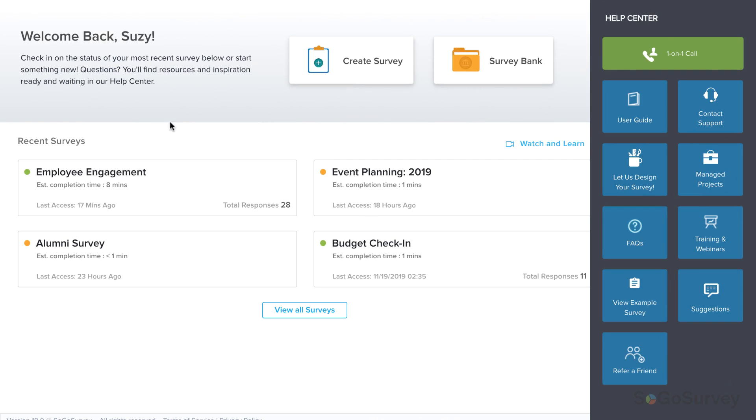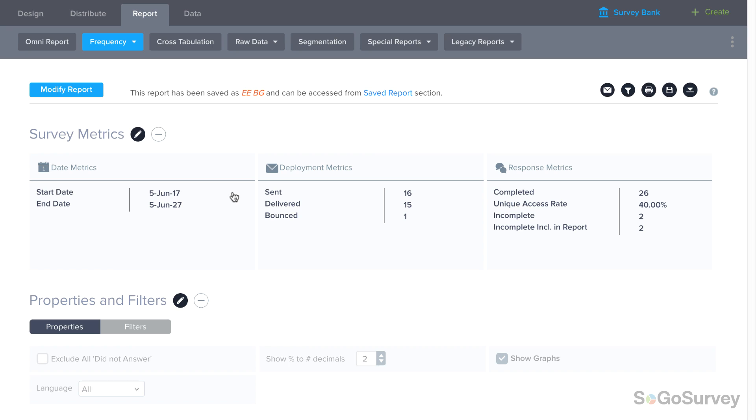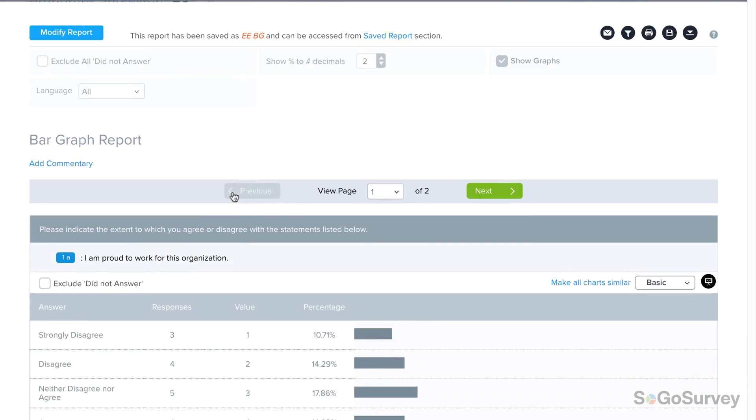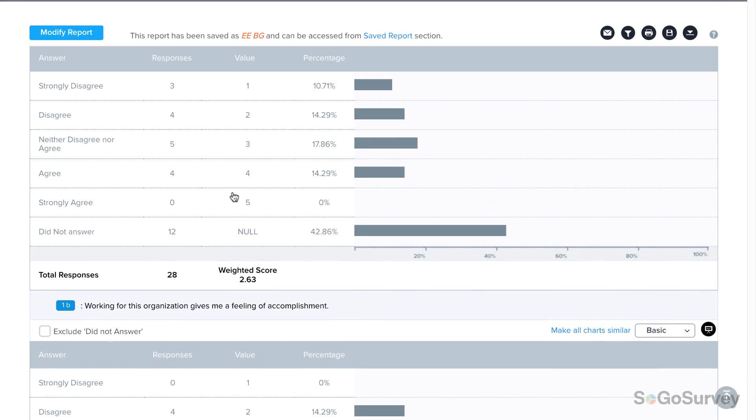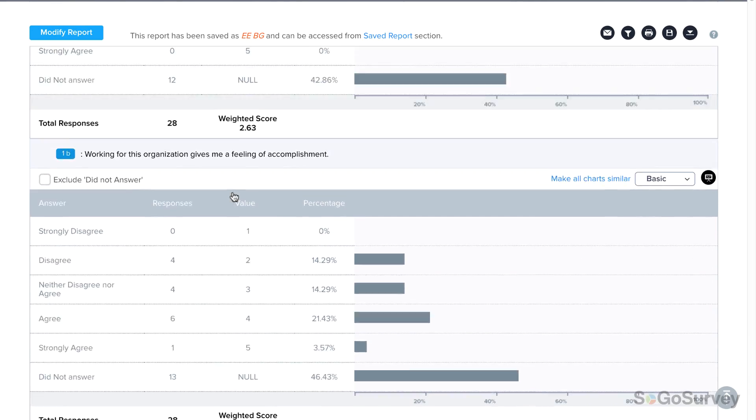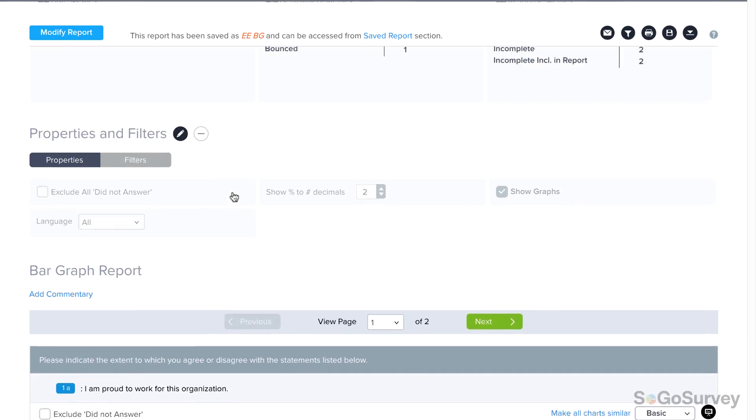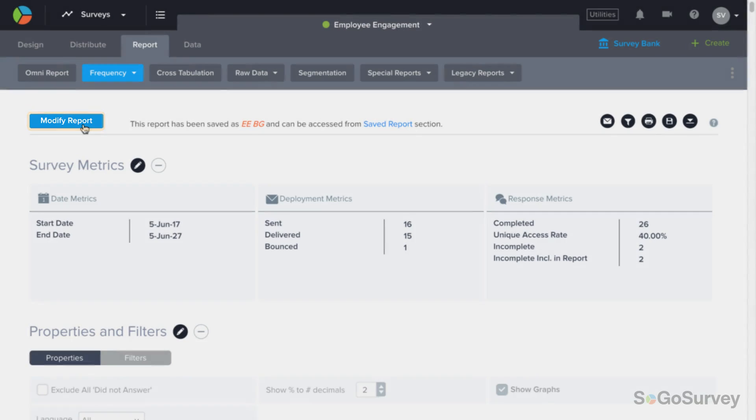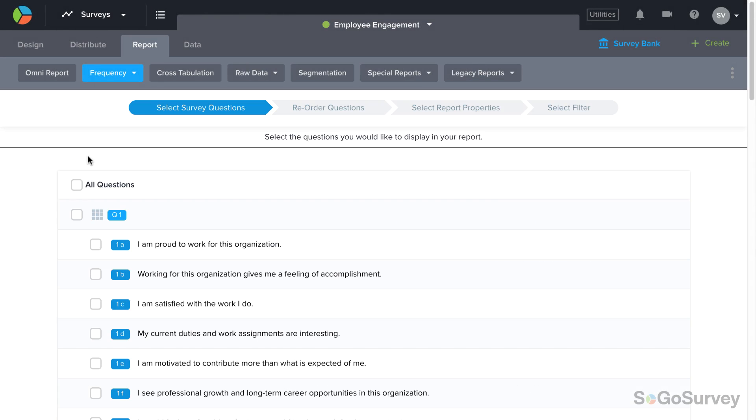Select your survey, click Report, and you'll see an automatic bar graph report right away. Scroll down to review your results, or click Modify to customize your report.